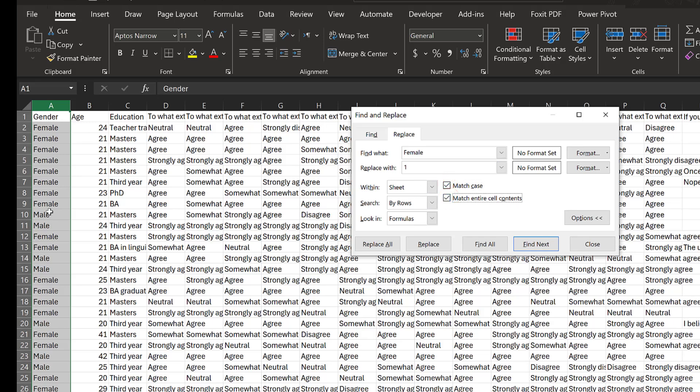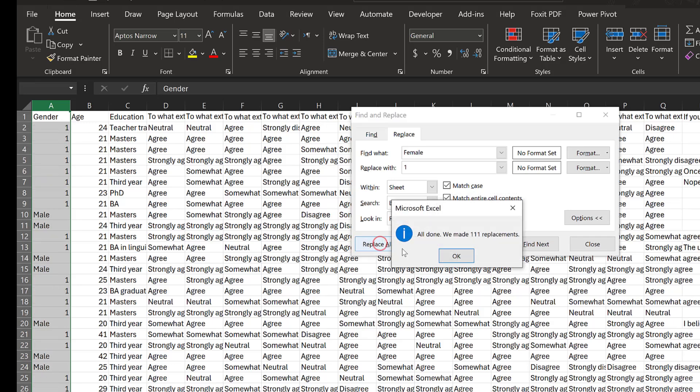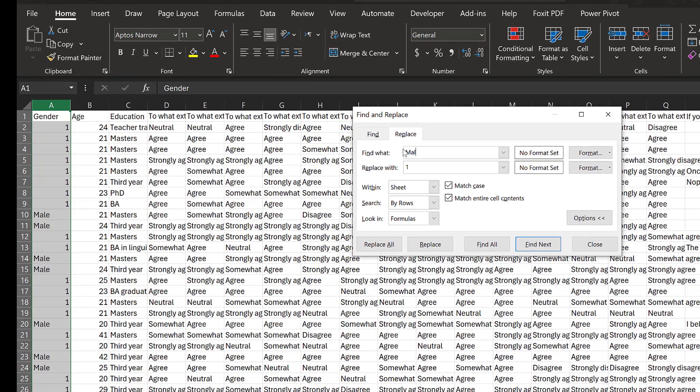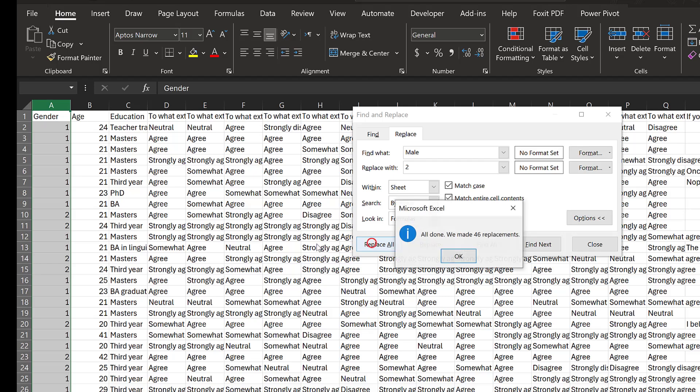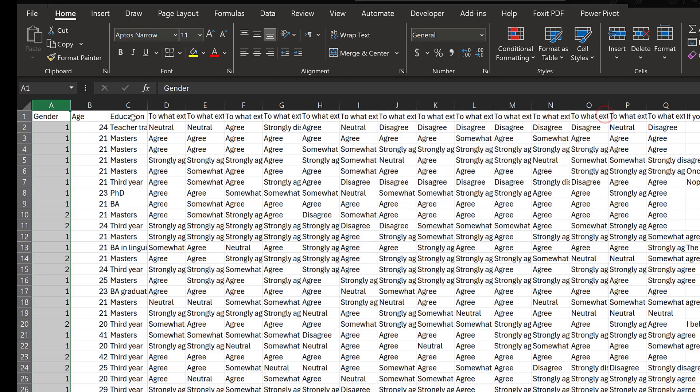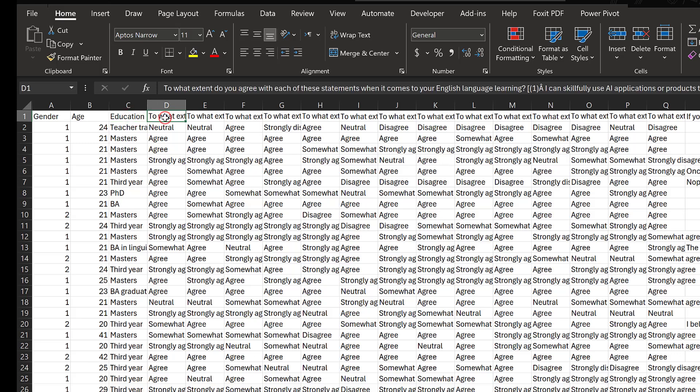I will take Replace All. Now I coded all the females. Then I will do the same for the male, so I will just put two and Replace All, and now all the males have been coded. After that, I have education, and I have to what extent do you agree with these statements.